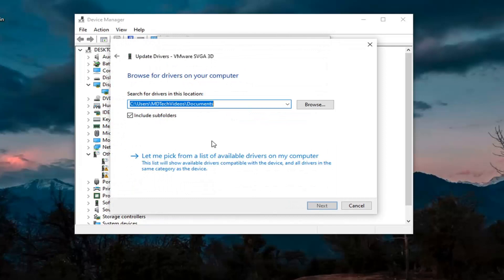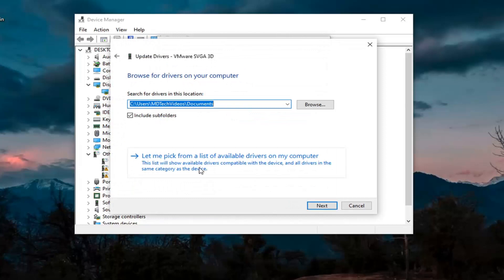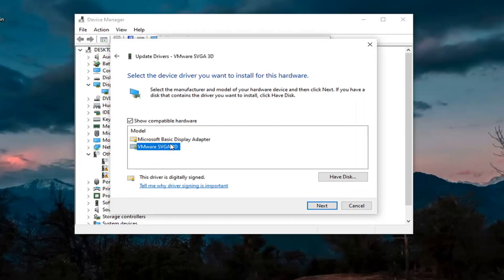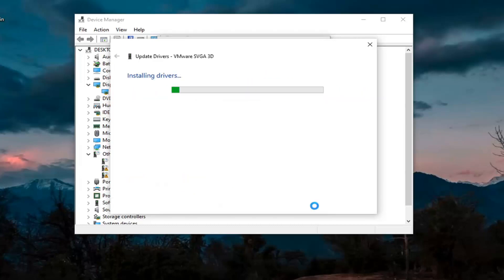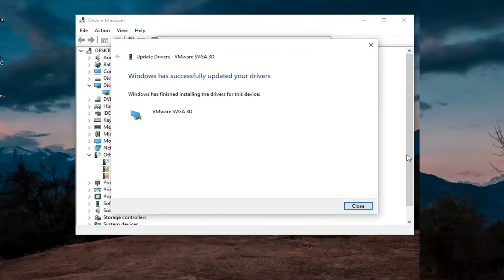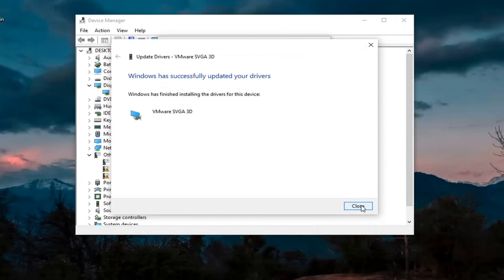Select Browse My Computer for Drivers. Again, let me pick from a list of available drivers on my computer. If you have a manufacturer-specific one, I recommend going with it. Otherwise, you can use a generic driver if there's only one option available. Select Next, and then click on Close.